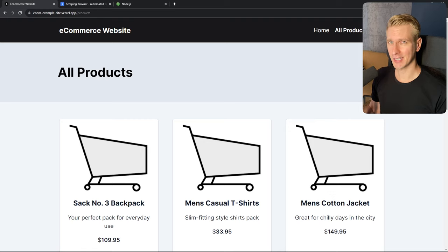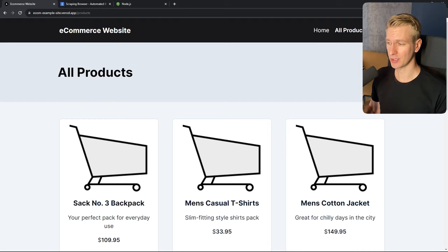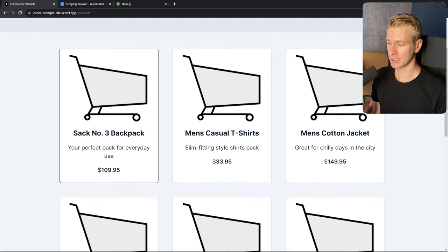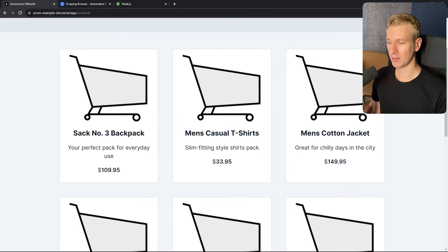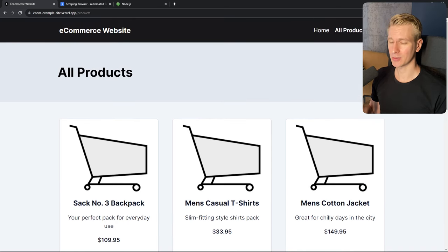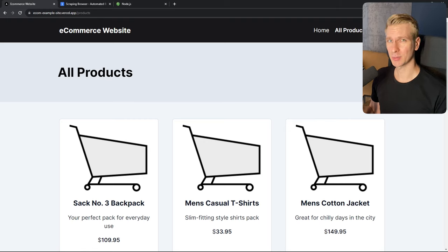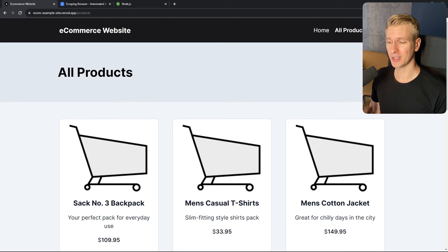Especially these days with machine learning and AI, you need a lot of data to train your model. We could collect all of this data manually ourselves — go to a page, note down the price for each product. However, this is too time consuming, so we want to automate it. Sometimes the website you want to get data from offers an API, but often that's not the case, or the API doesn't contain the specific data you're looking for. So at that point you may want to consider building a web scraper yourself to efficiently collect data.